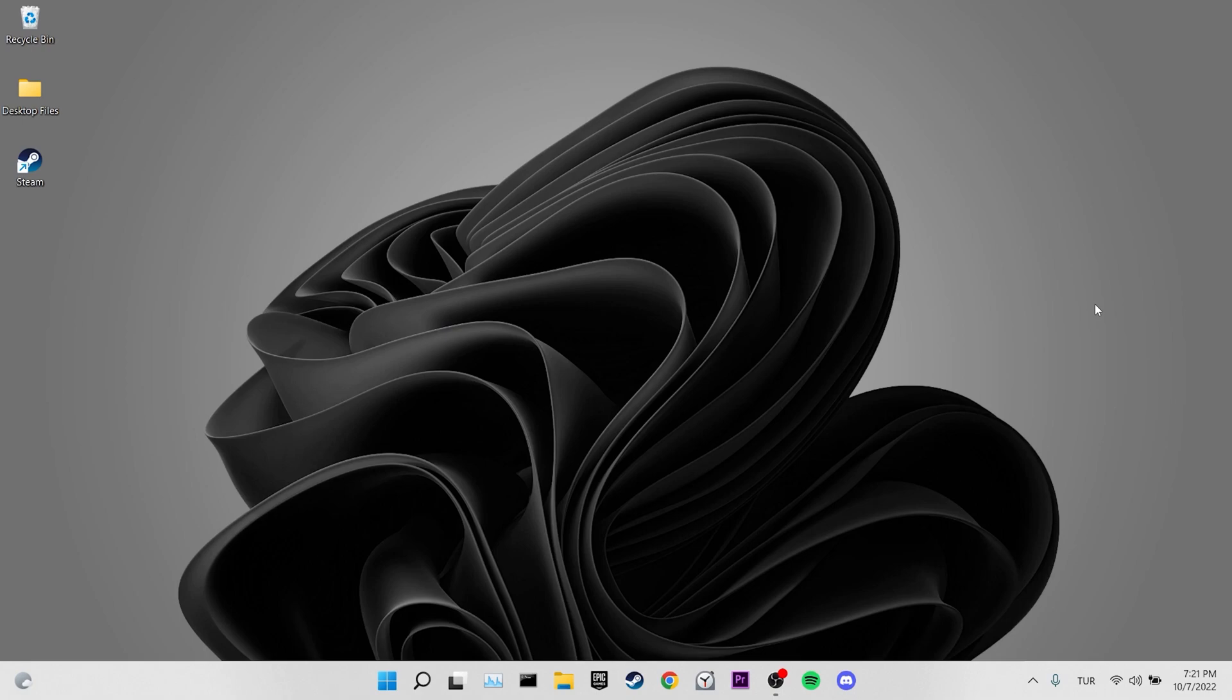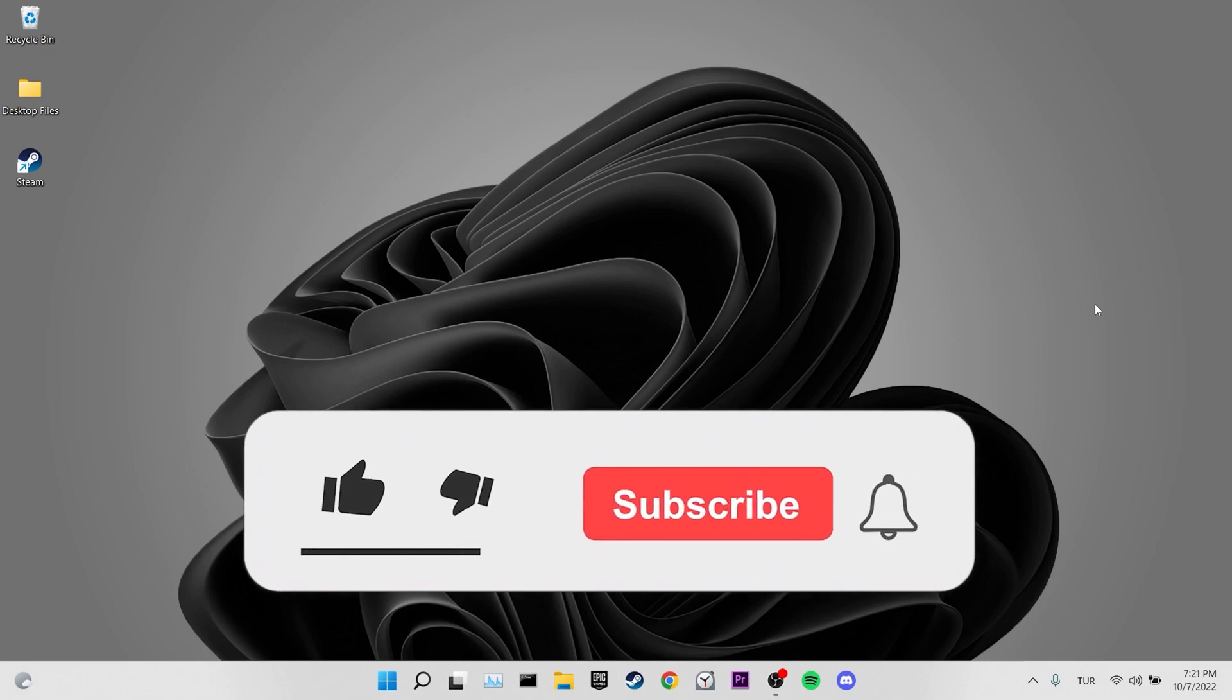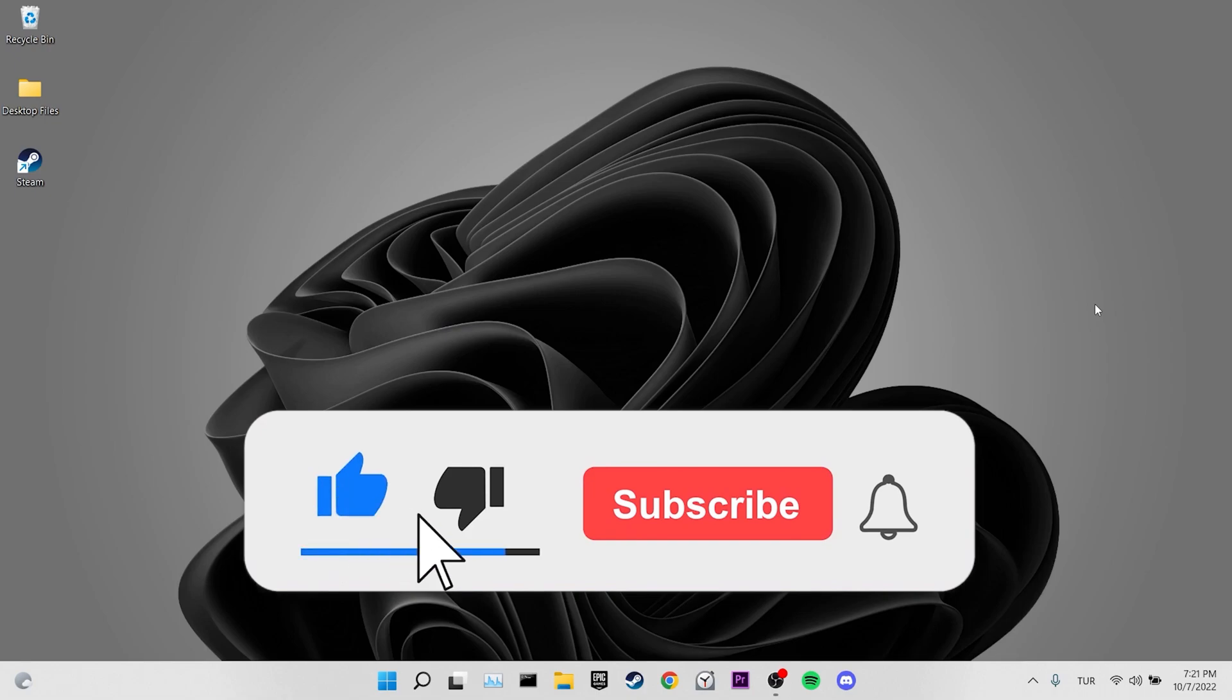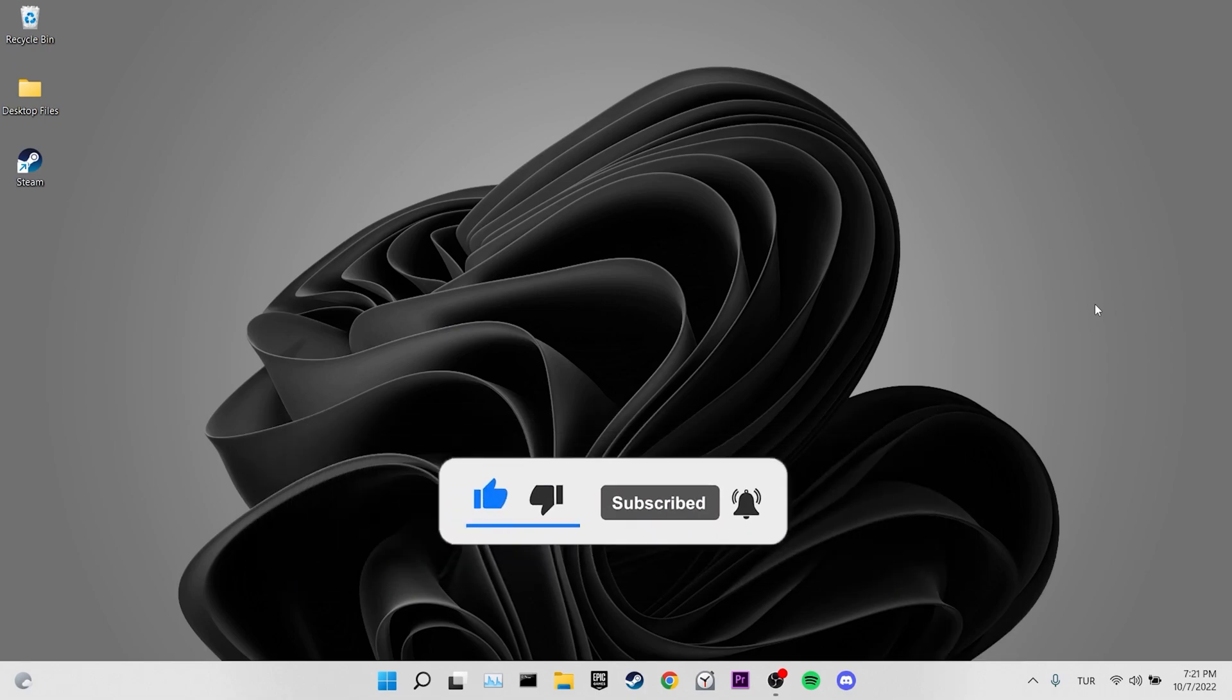We have come to the end of the video. I hope one of these solutions fixed your problem. If the video helped you, don't forget to like the video. You can also subscribe to my channel to support me. Take care and see you in the next video.